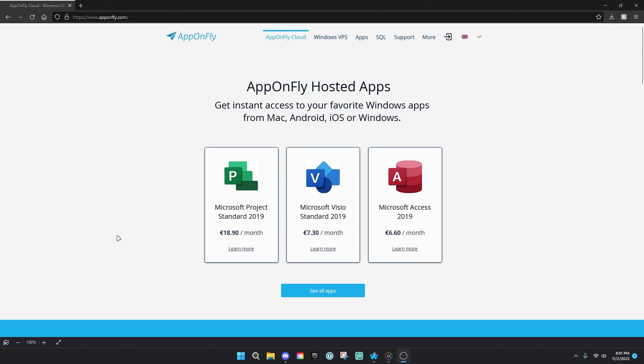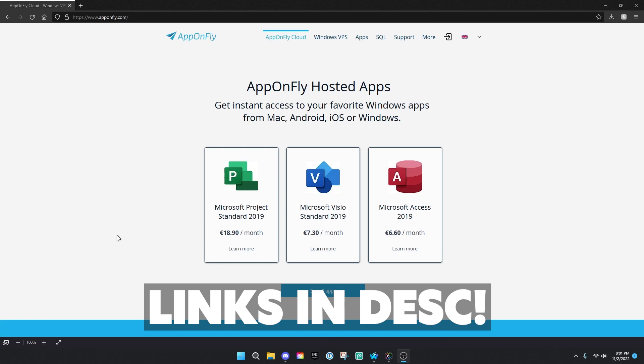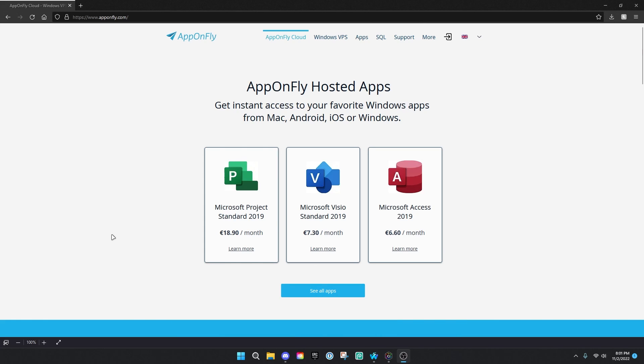Alright guys, so before we start this tutorial, what you're going to do is go to this website, which will be linked in the description below. If you're new here, you might not recognize this site. If you are an old member or an old fan of the channel, you will recognize this website as we use it in many videos. This is basically a site that can run a Windows Virtual Machine in your browser, and that is what we are going to be using to install Roblox Studio.